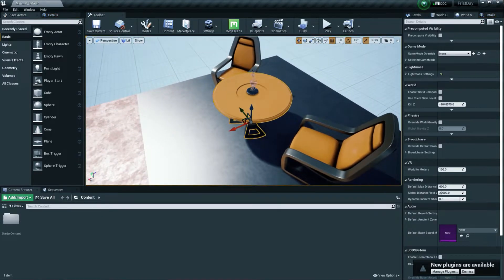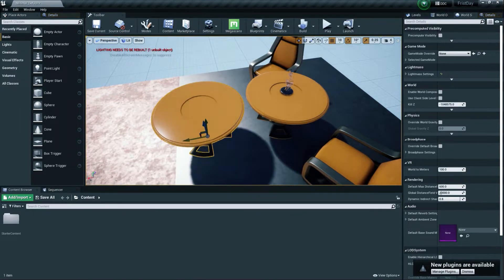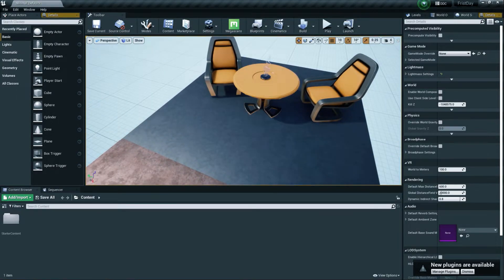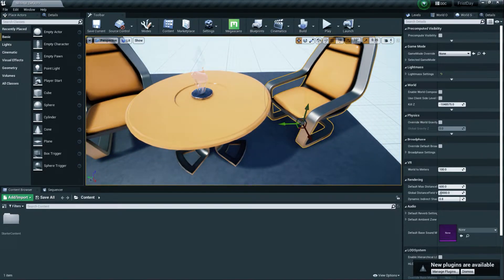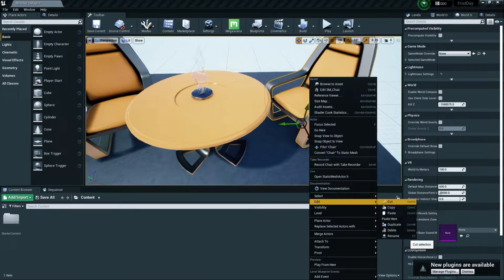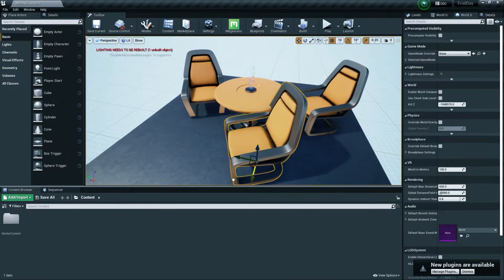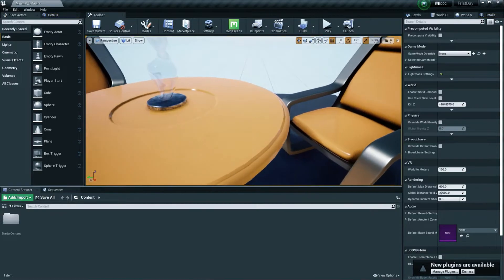To copy or duplicate an object, select it and press Ctrl+Alt, then drag along the X, Y, or Z axis to duplicate it. To delete an object, press Backspace. You can also right-click and go to the Edit section to find Cut, Copy, Paste, Duplicate, and Delete options. Pressing Ctrl+D is another quick way to duplicate.